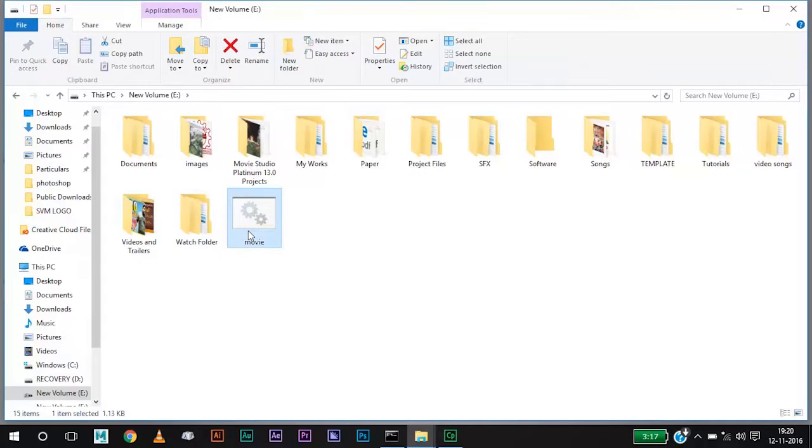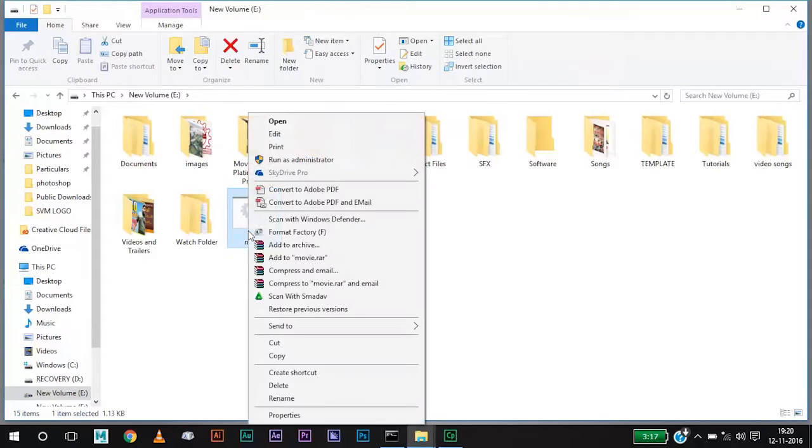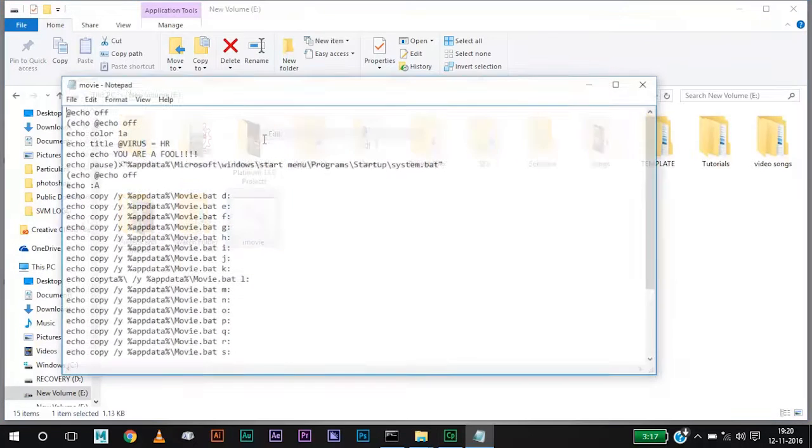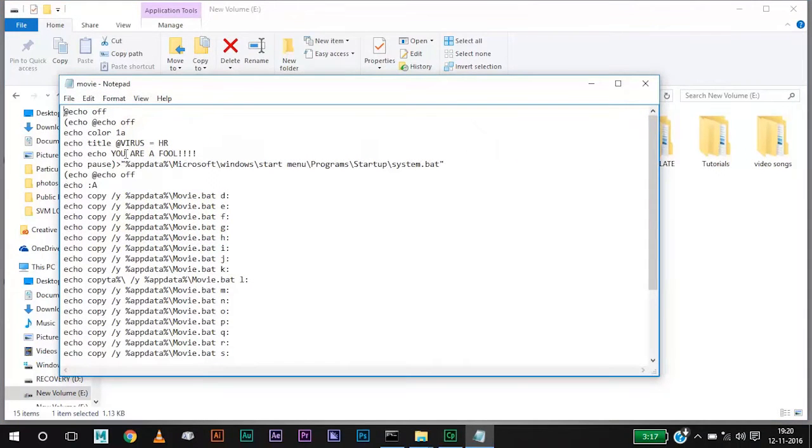Most of you won't believe that this file is the reason for creating the error message. When you click on edit you can see that you are a fool. This is the text which is being typed there.